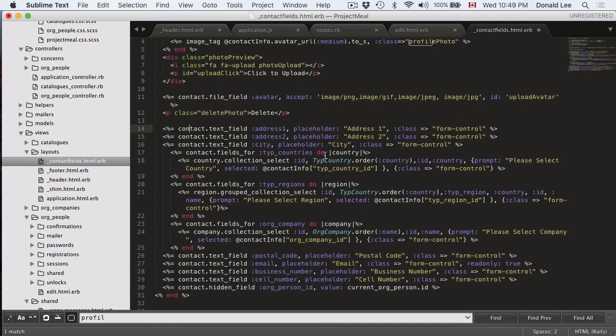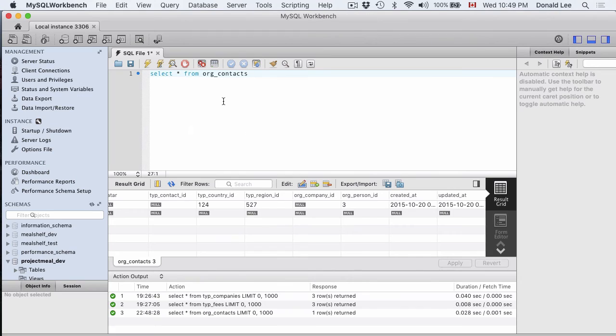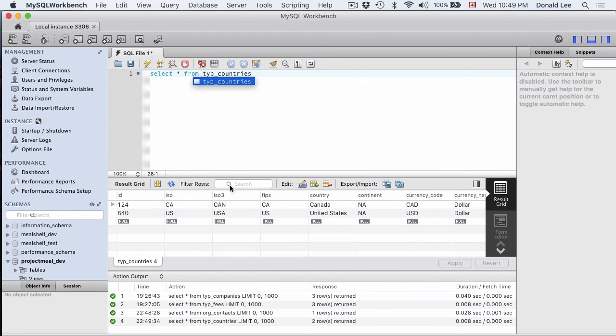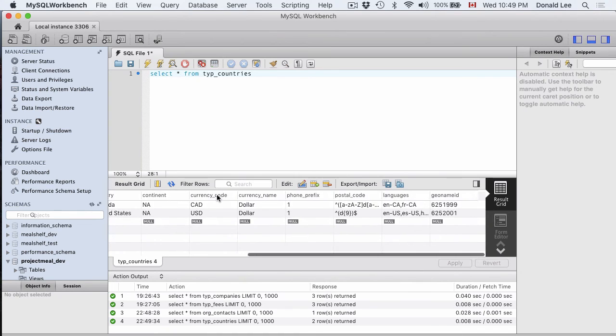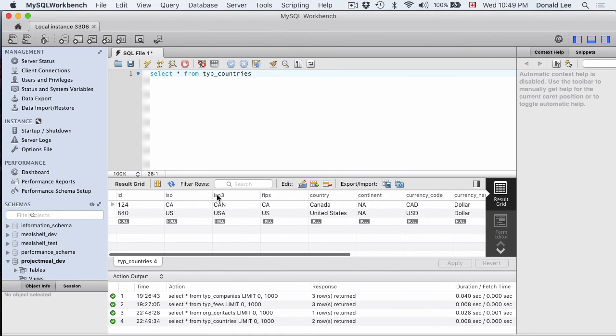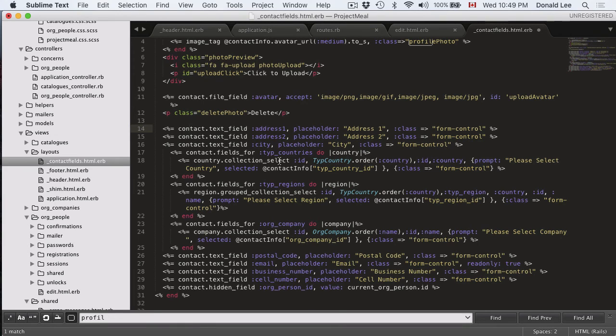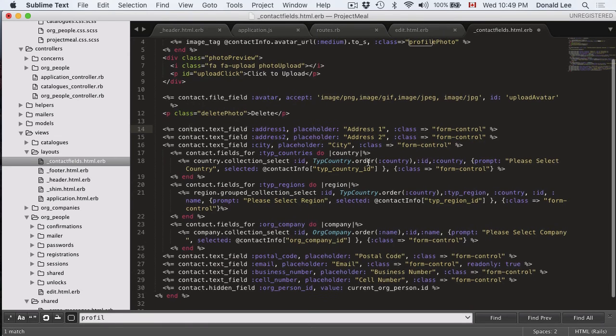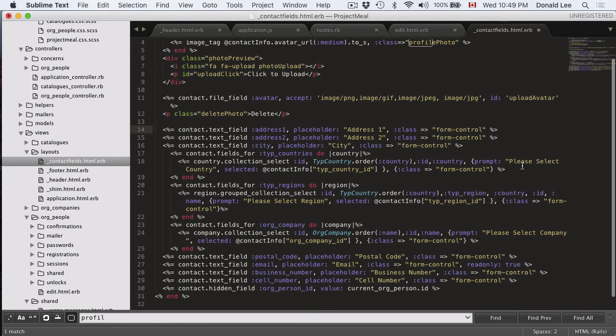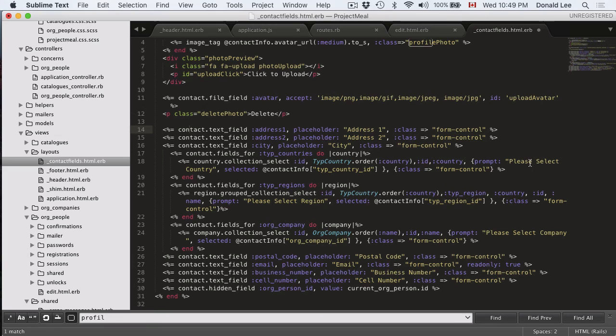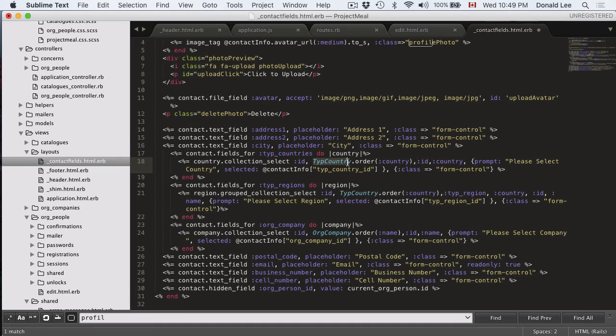So if you do type_countries here, it gives you a bunch of fields as well to represent all the countries that you want in your app. So it's going to make a dropdown. The collection_select basically represents a dropdown, and the prompt is pretty much the default value that you're going to have in your dropdown. And using collection_select, it goes to type_countries.